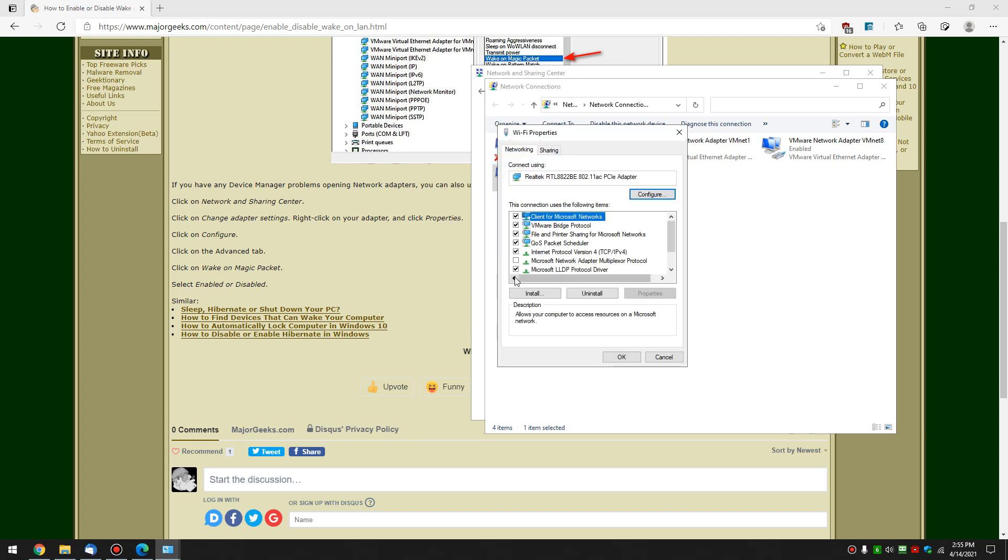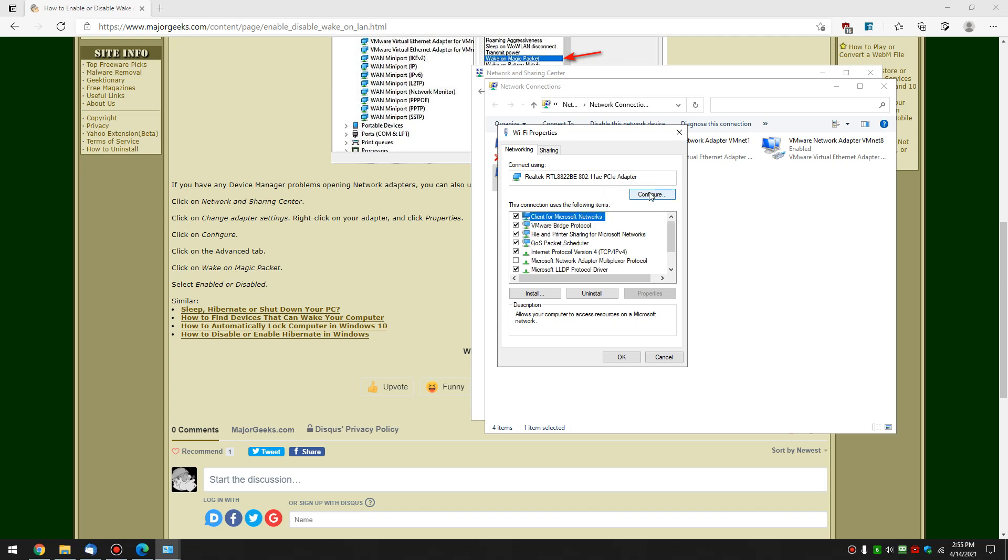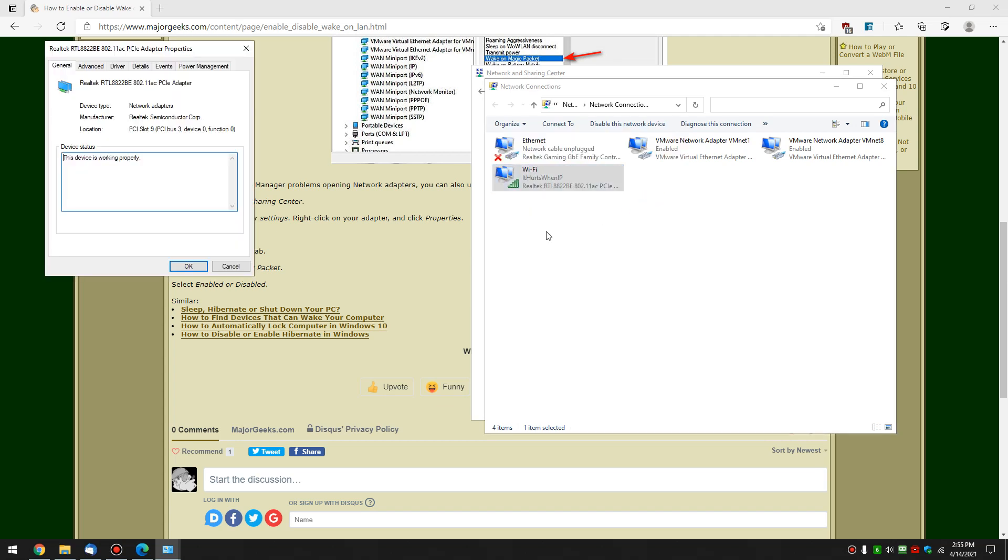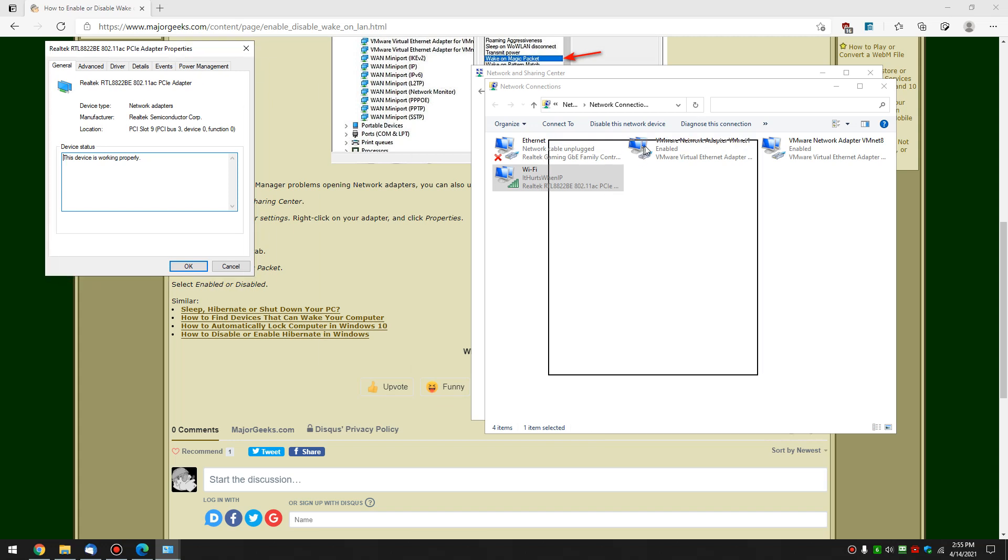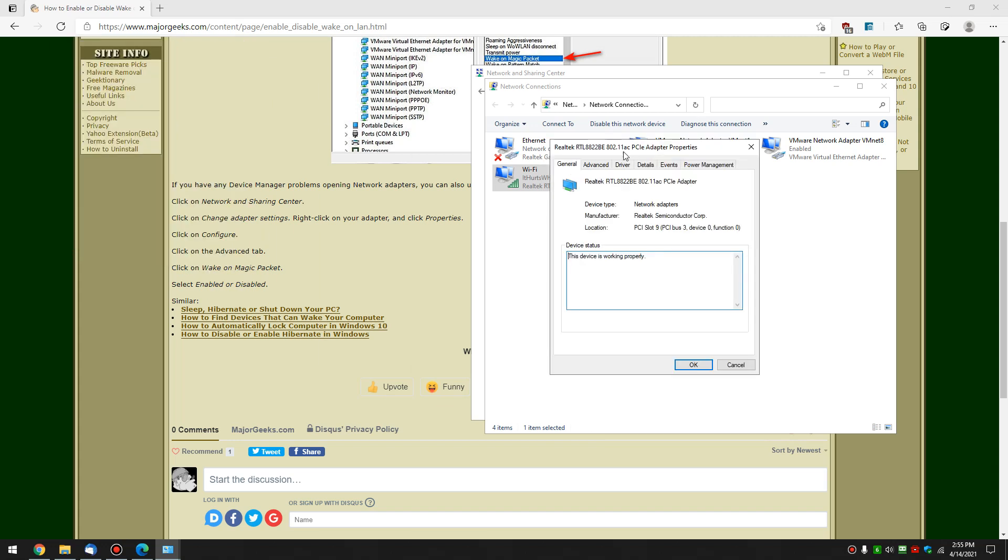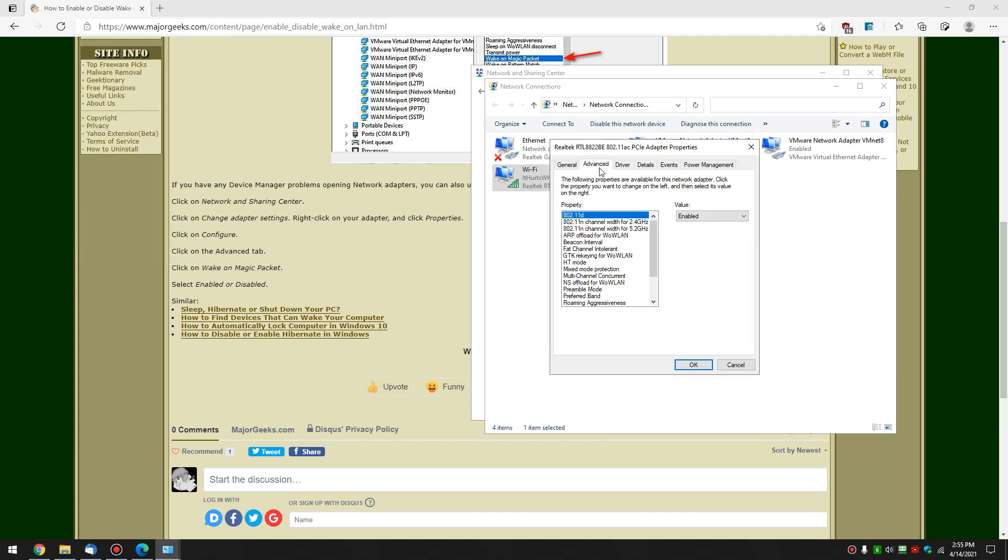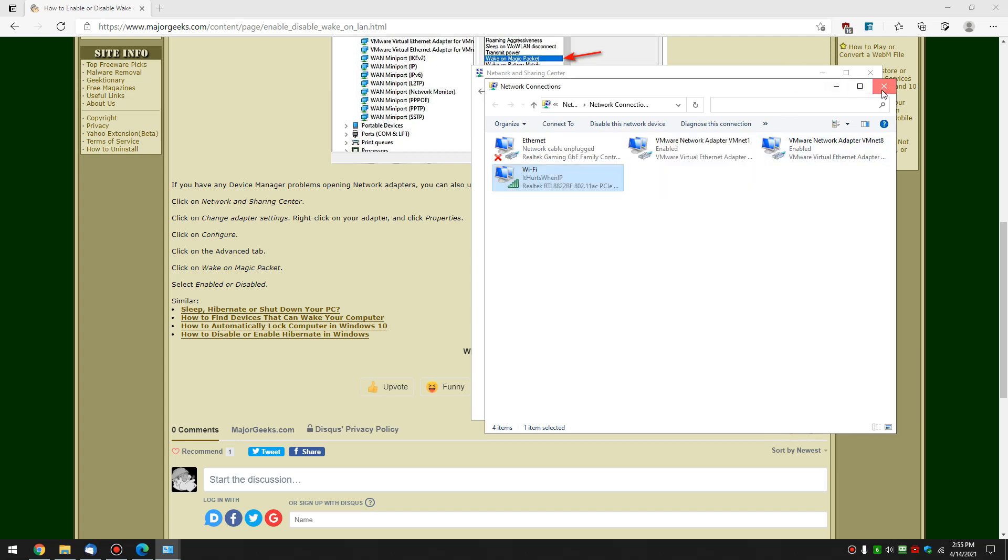We're going to find our card again right here with Configure. Now we're going over to Advanced. And this should look familiar to you now. Wake on Magic Packet right there. Kind of a pain, but there it is.